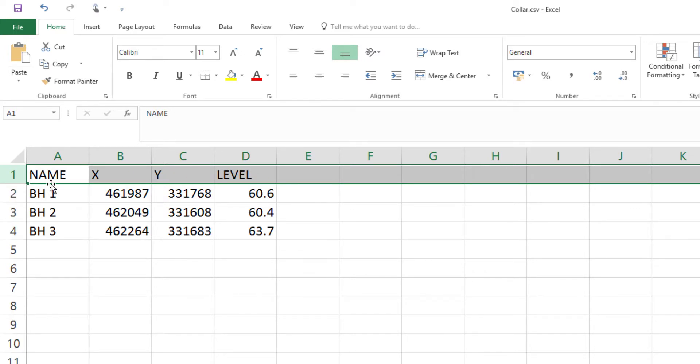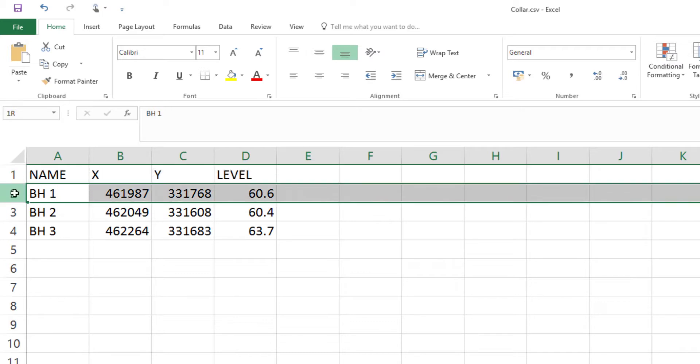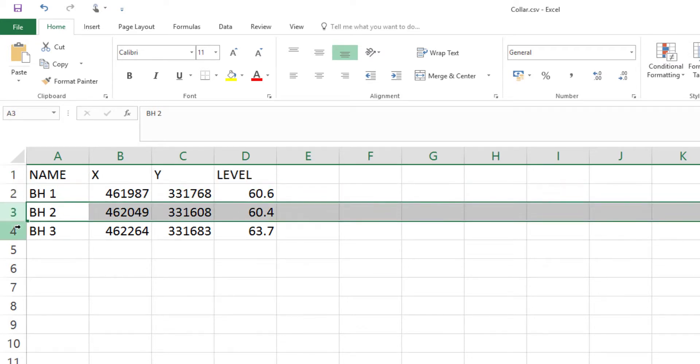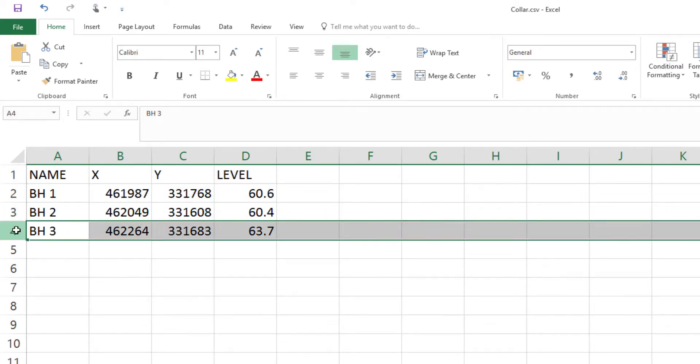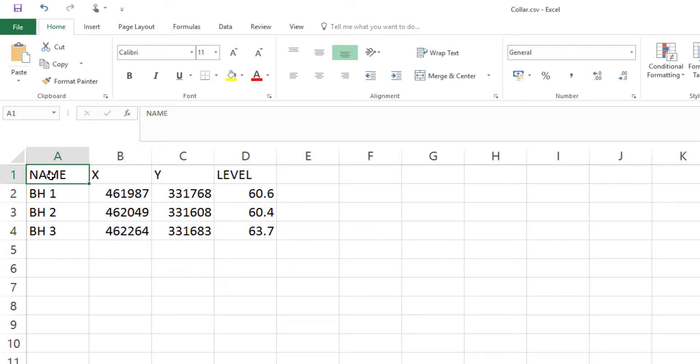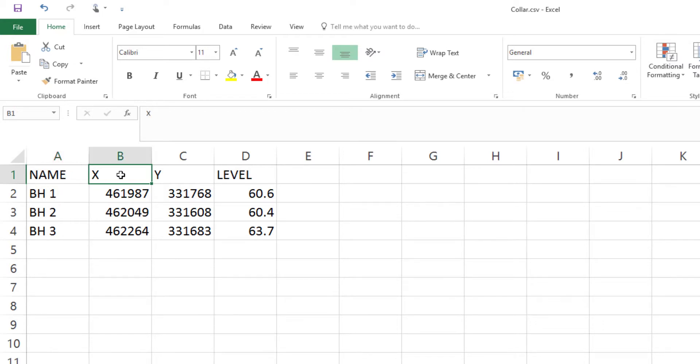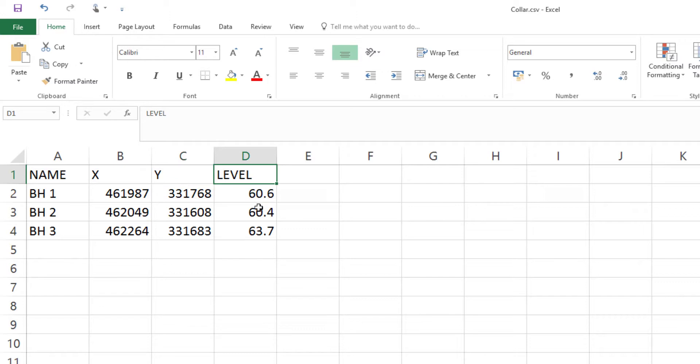For this collar data, each row represents one borehole location. And we have four key fields. We have this field called name. The names of the fields could be anything. We'll map those later when we bring them into Groundhog. But in this case, the ID of the borehole is called name. And we have an X or easting and a Y or northing in the local grid coordinate system. And then we have a ground level field here in meters.